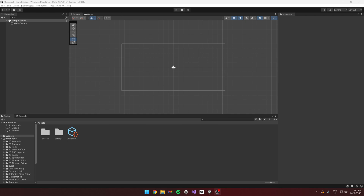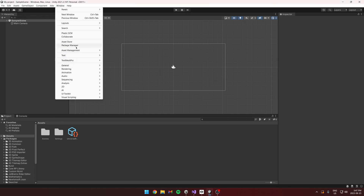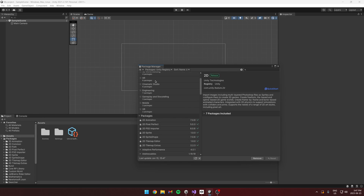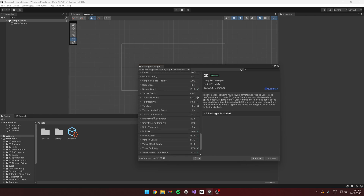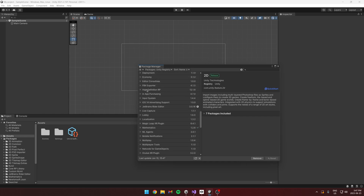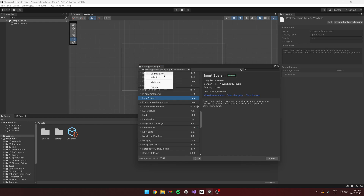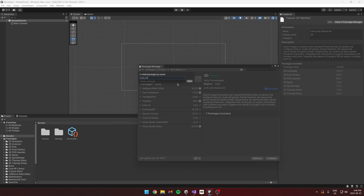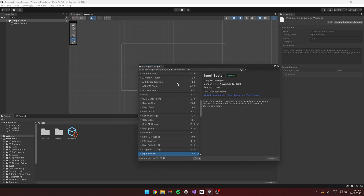When you're setting up Unity's new input system, first you have to go to the Package Manager. Go to Window > Package Manager, then in the Unity Registry there should be an Input System. You can install it there, or what I normally do is go to the plus and add package by name: com.unity.inputsystem.